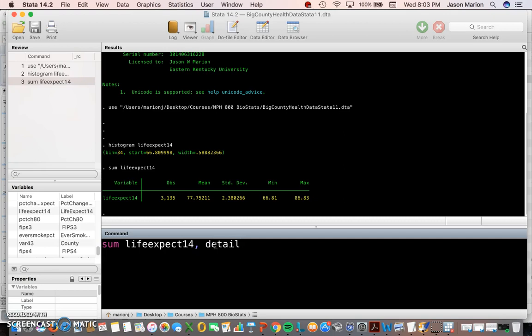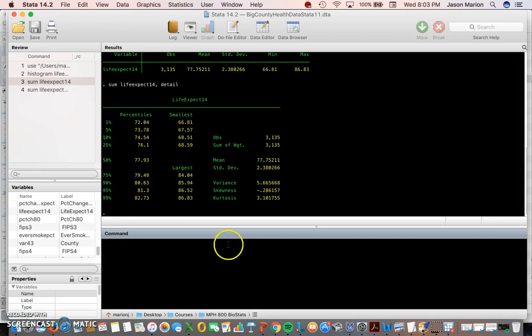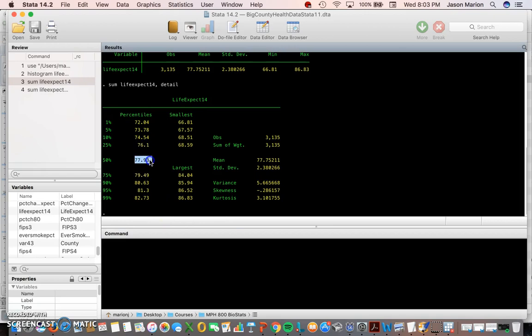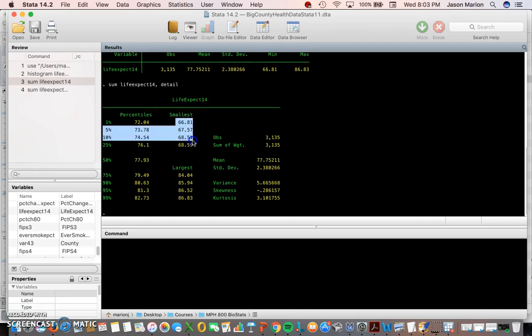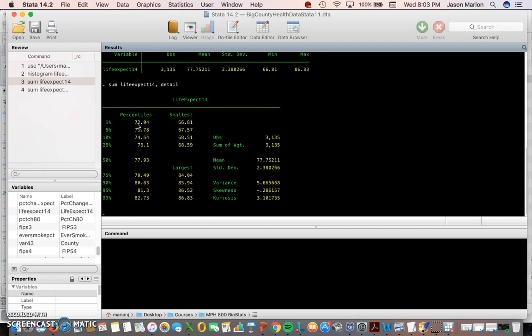So we can type in 'sum life expectancy 14' and then I did—you notice I put a comma right after that—detail. When I do that it's going to give me a lot more information, stuff that I'm probably going to care more about.